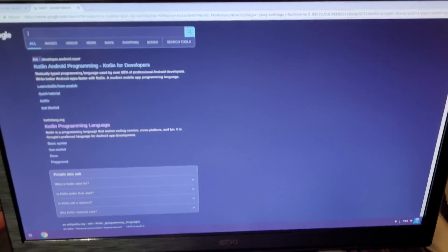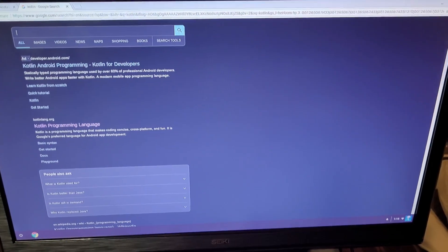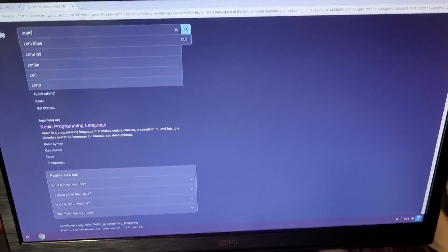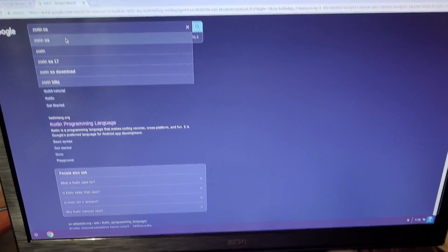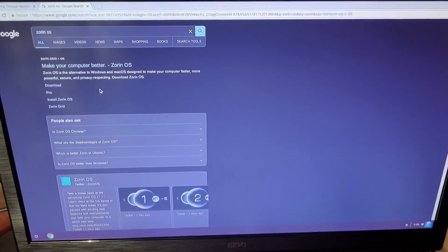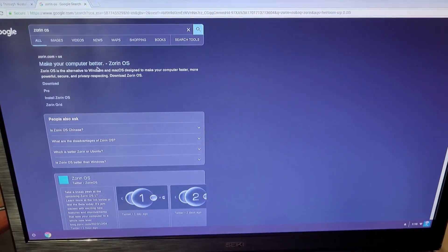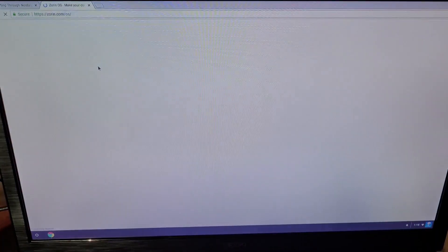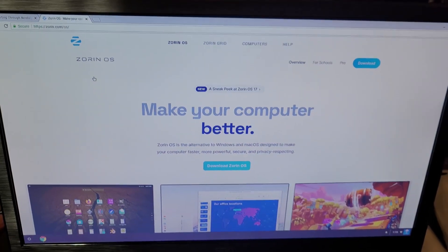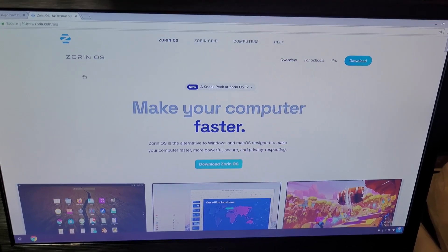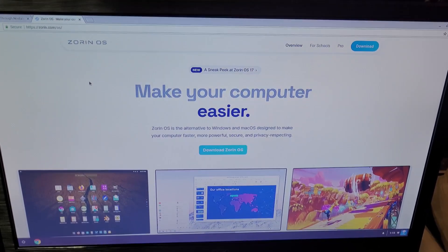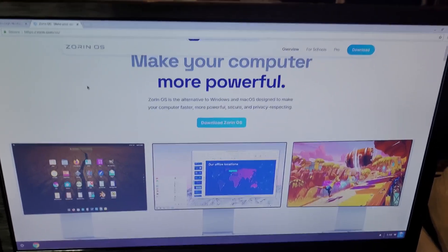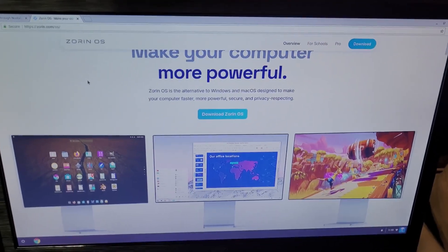Let's go to Zorin OS — why not? Good old Zorin OS. Love me some Linux distros. But you guys get the gist of it.